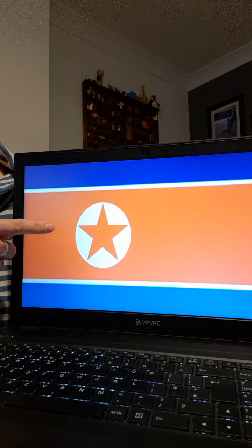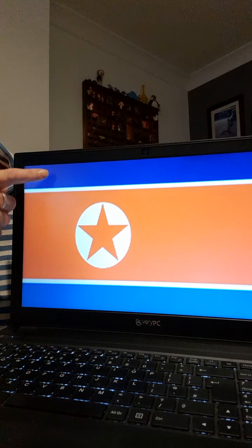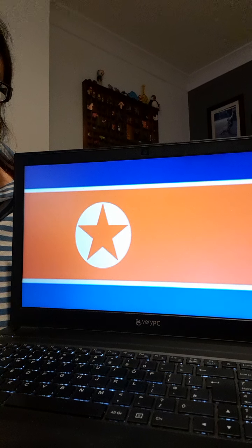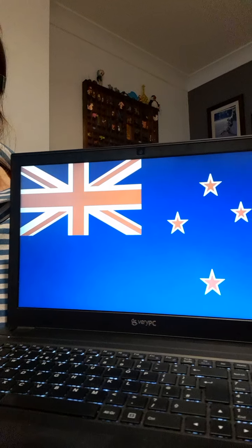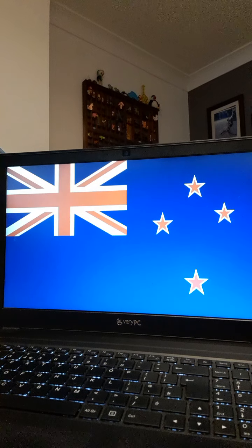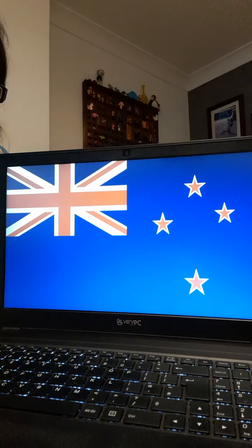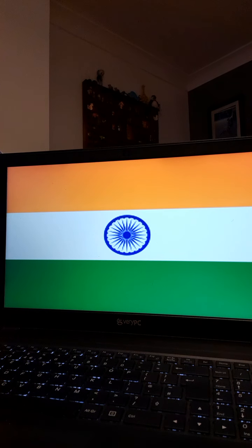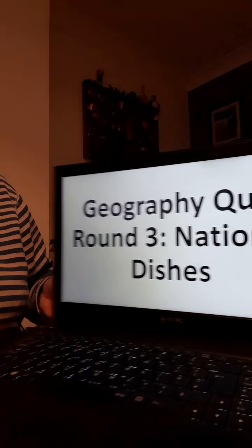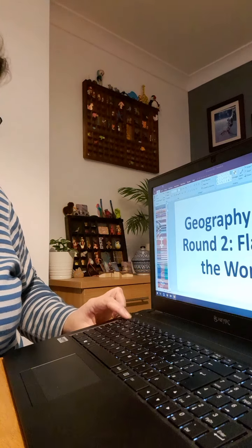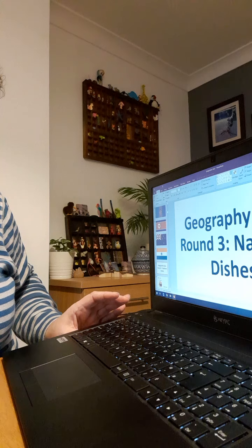Right, next one, whose flag is this? And the next one — all right, well done! Okay, let's go for the answers of those.